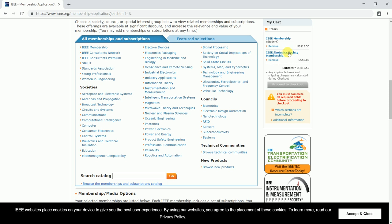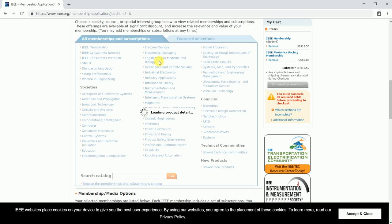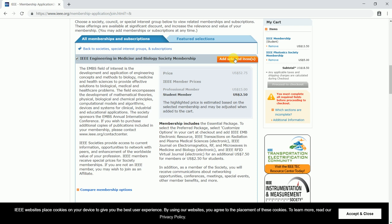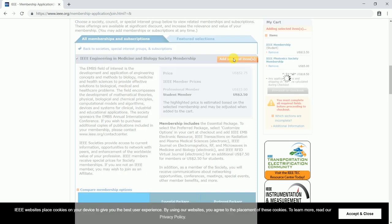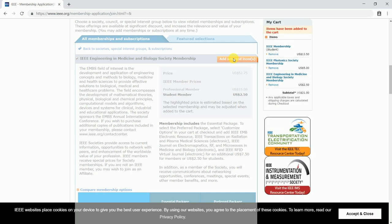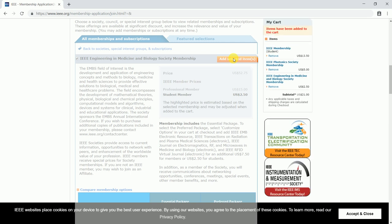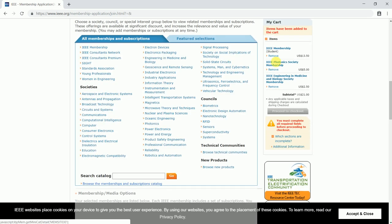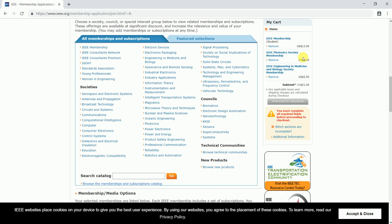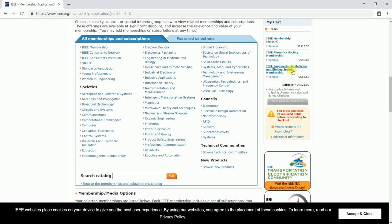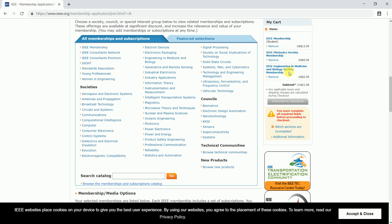I also wish to join engineering and medicine and biology, then I can click on add selected items. Once you have clicked, the list of societies you have opted would be appearing over here, and the respective fees in terms of dollars would appear. The subtotal would be $21 for student membership, Photonics Society membership, and EMBS membership.